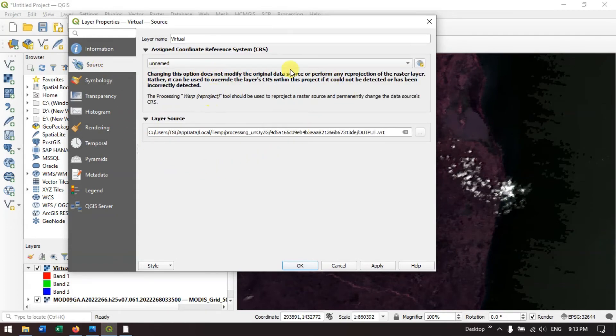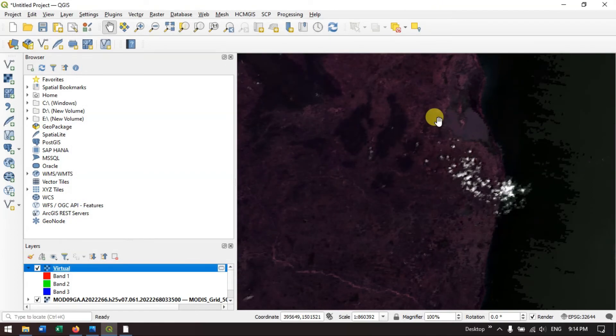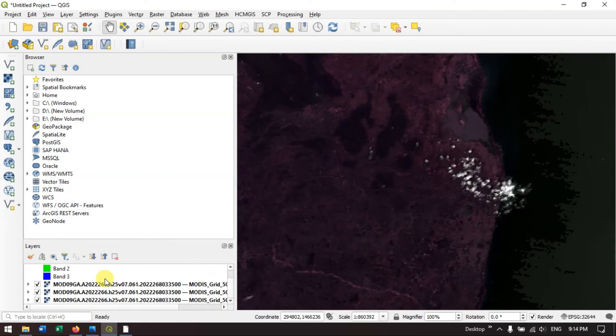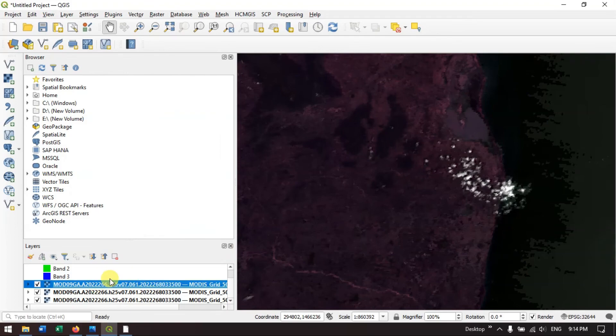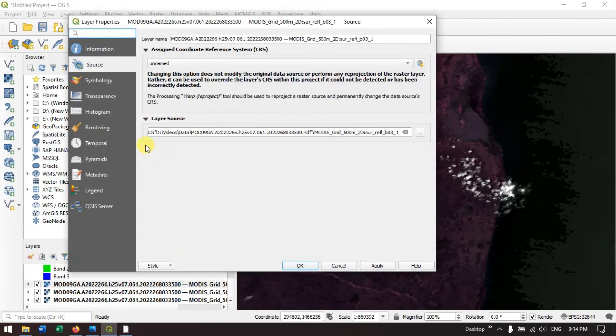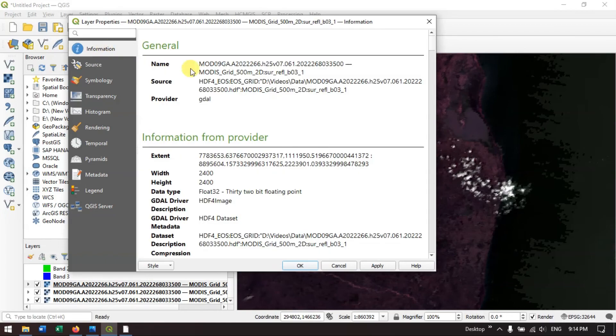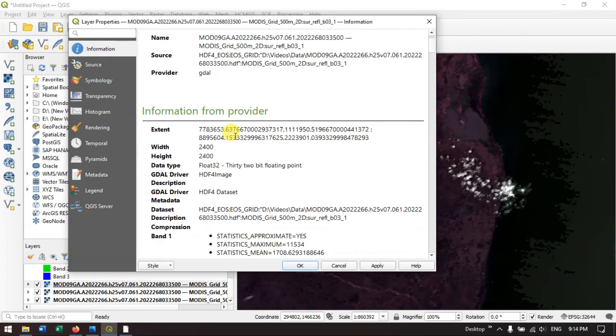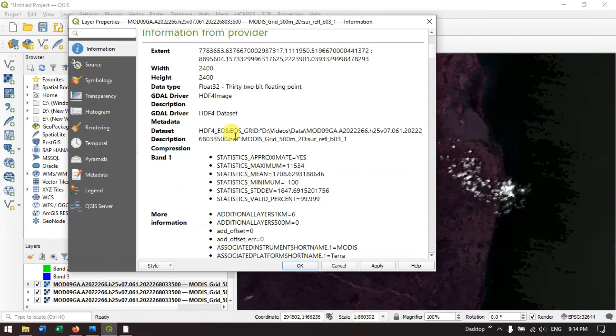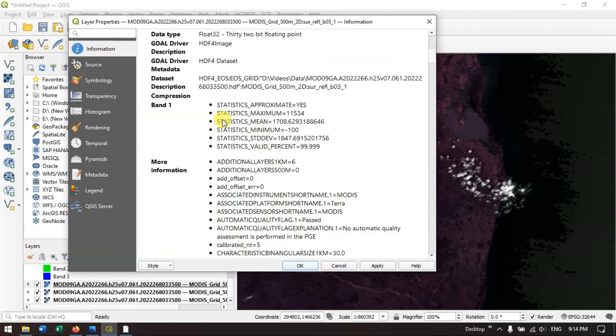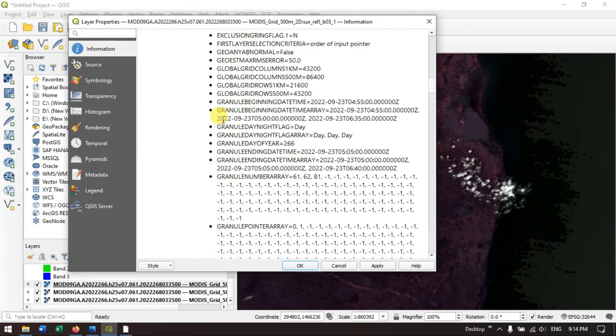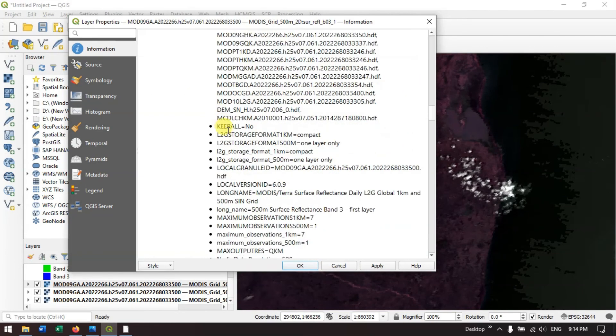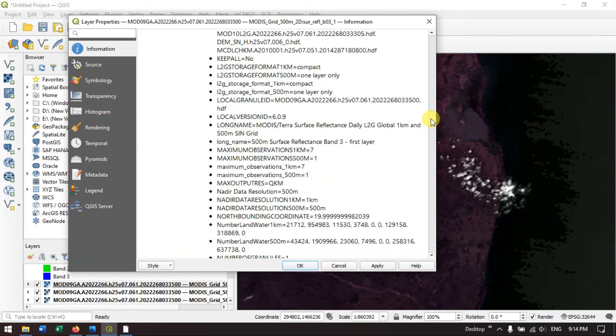Likewise, you can download the MODIS data and you can use it for your analysis. I am just showing you the properties of this MODIS image. On the top you can find the option information. Let me show you the resolution. It is a 500 meter resolution.